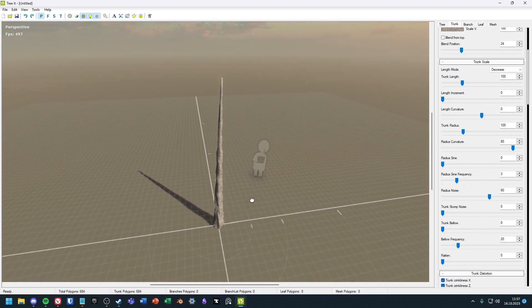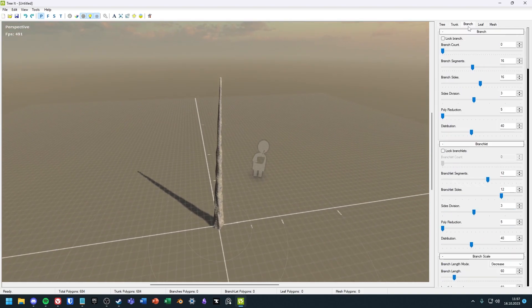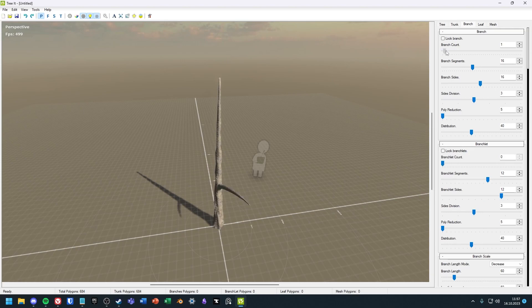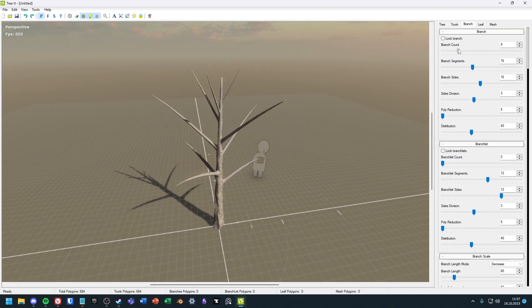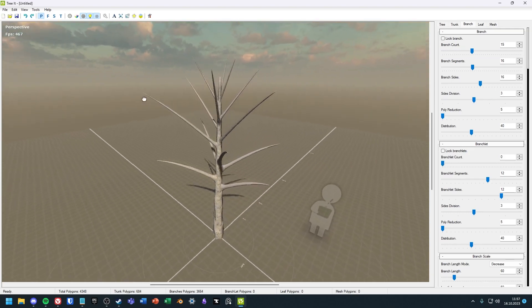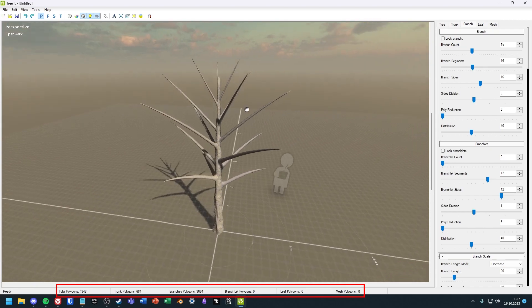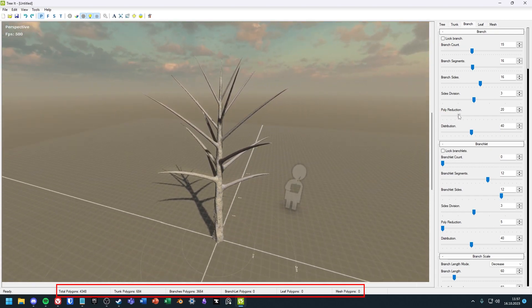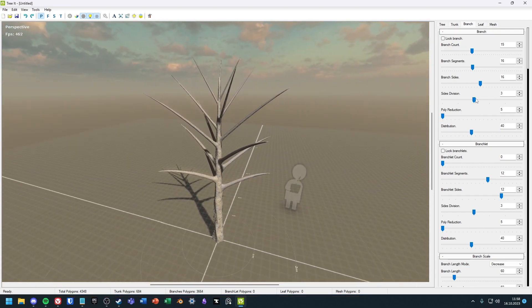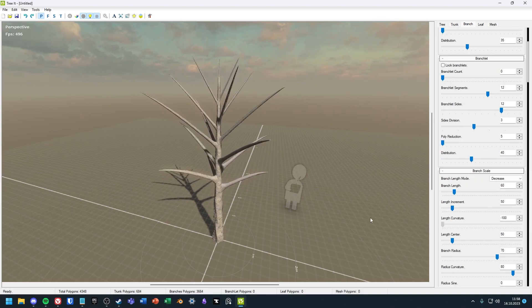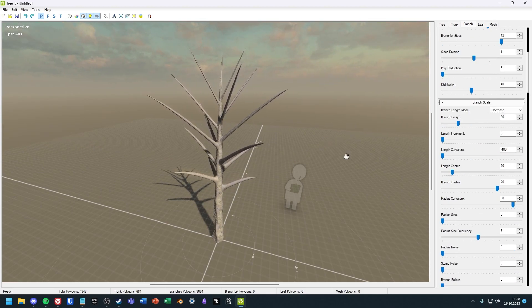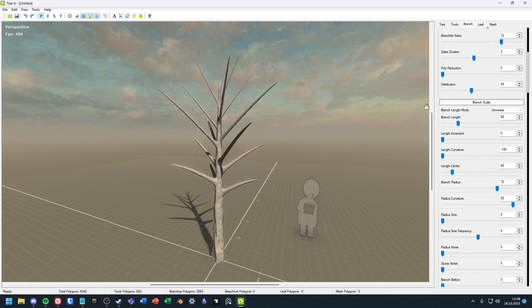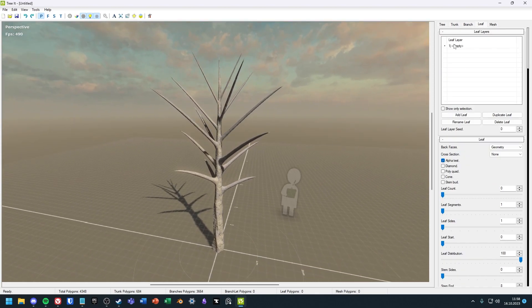But let's continue with the branches. Here you can set the amount of branches and how the branches should look. If the performance and the poly count is important to you, you can always see below exactly how many polygons the tree has.